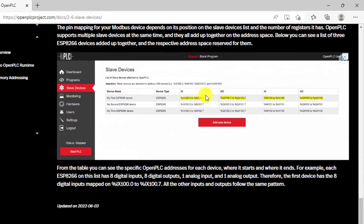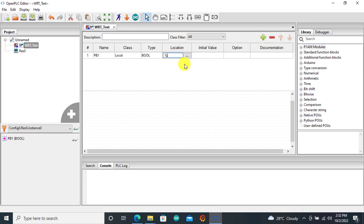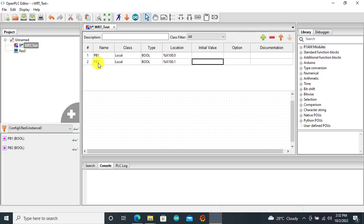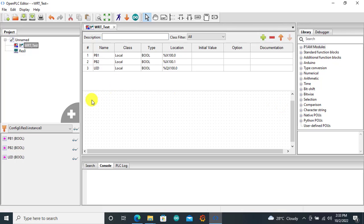For the slave device, the address starts from 100. Remember when we were downloading directly onto the Arduino board, we were using 0.0 as the addressing. But with the slave device, because we'll be using Modbus, the address starts from 100. So 100.0 will map to 0.0 on our physical board. We key in the addresses: %IX100.0 — remember it is case sensitive, IX in caps. Then push button two is 100.1. The LED output is %QX100.0.